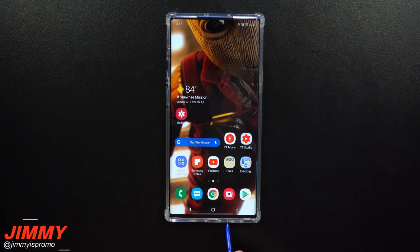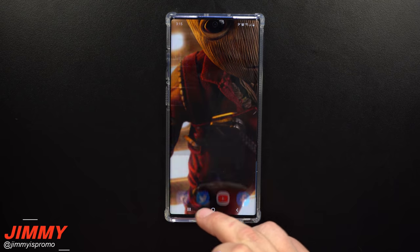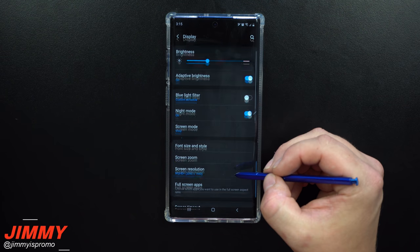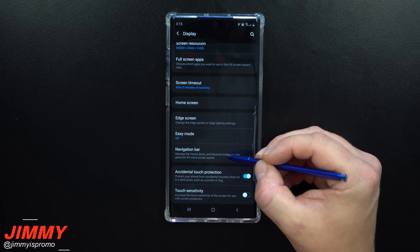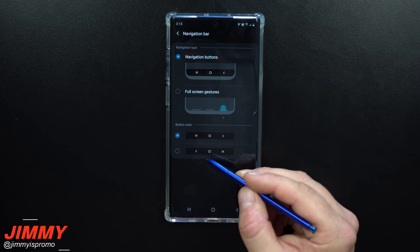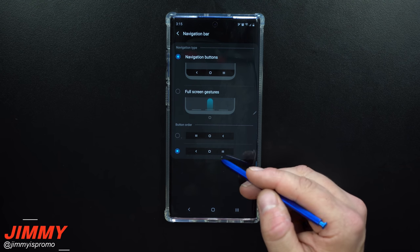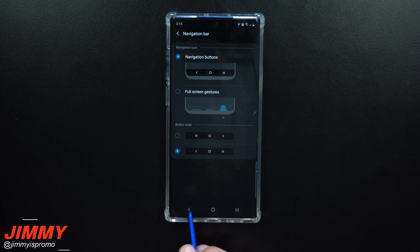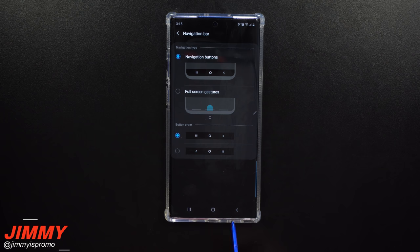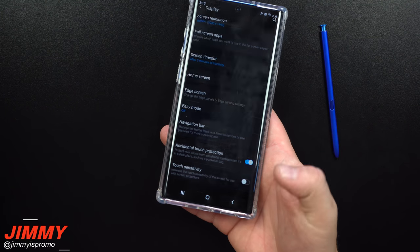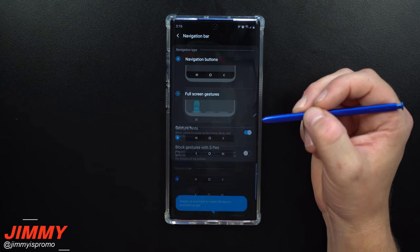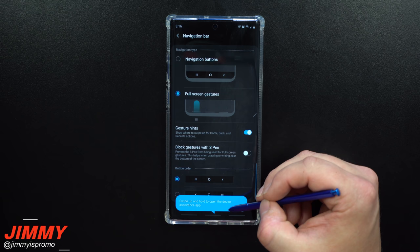Setting change number nine is your navigation bar. Pull down notifications, click the settings icon, go into Display, then scroll down to Navigation bar. You can keep navigation buttons or switch to gestures. For button layout, you can have back-home-recents or recents-home-back depending on preference. I'm right-handed so I like having the back button closest to me, which is the recents-home-back arrangement.